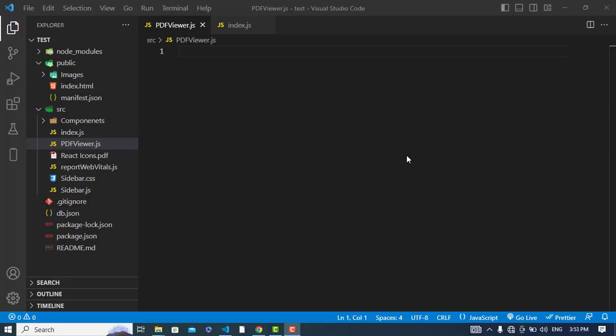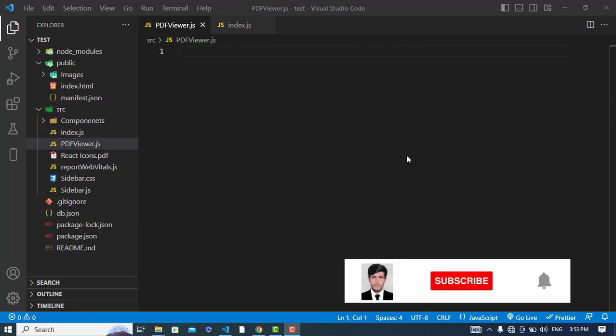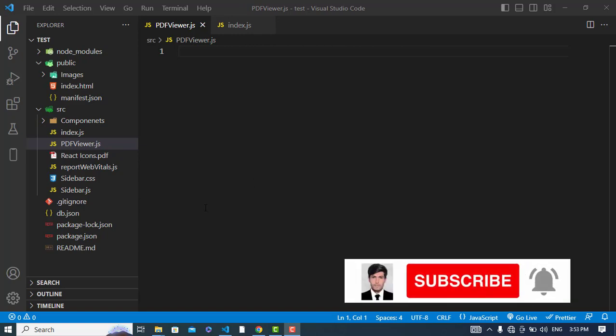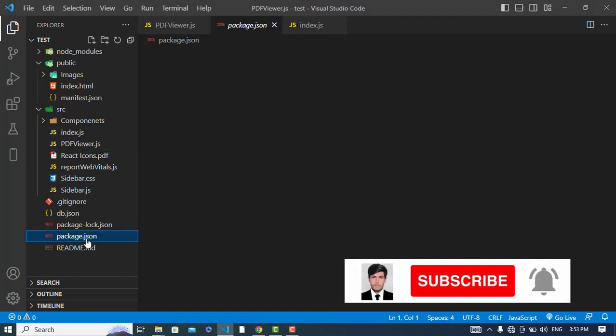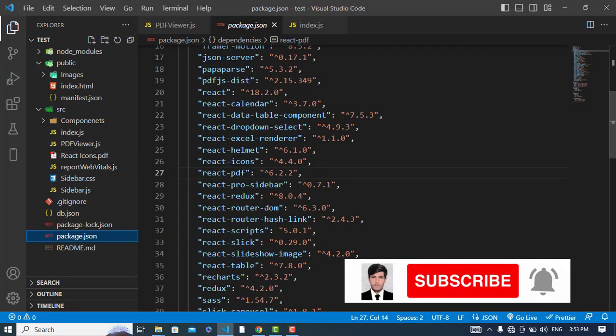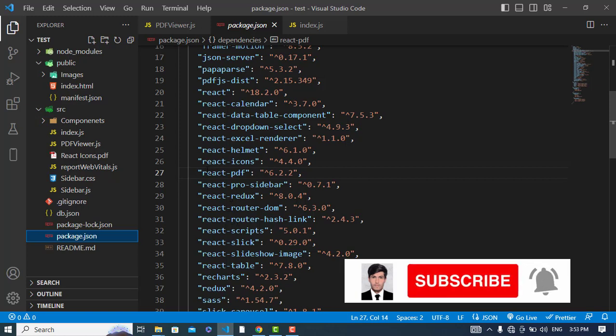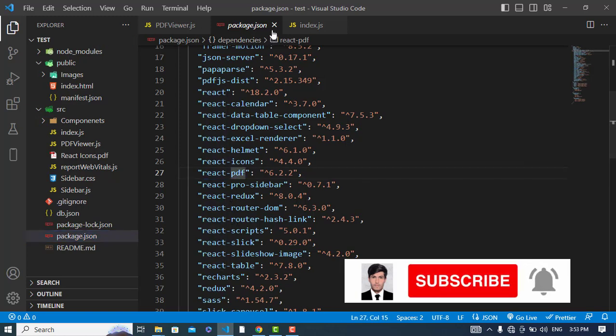Hey everyone, in this video we will view a PDF on the browser. I have installed the react-pdf package, so let's check that — I have installed this package, react-pdf.